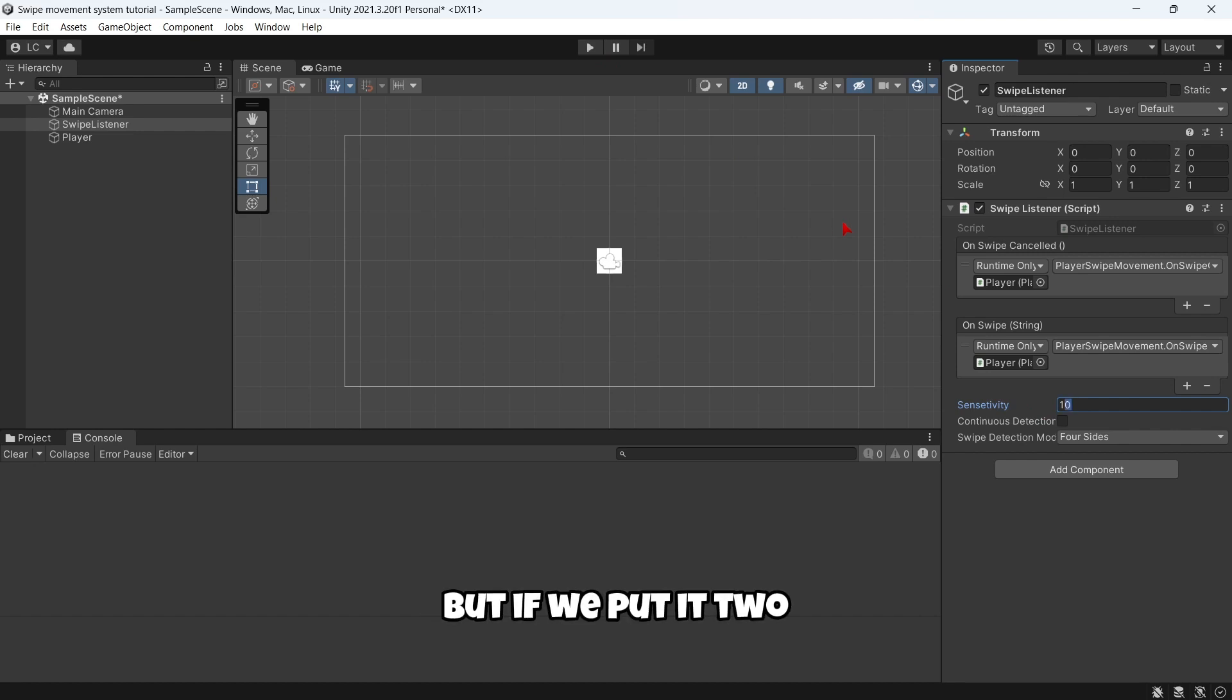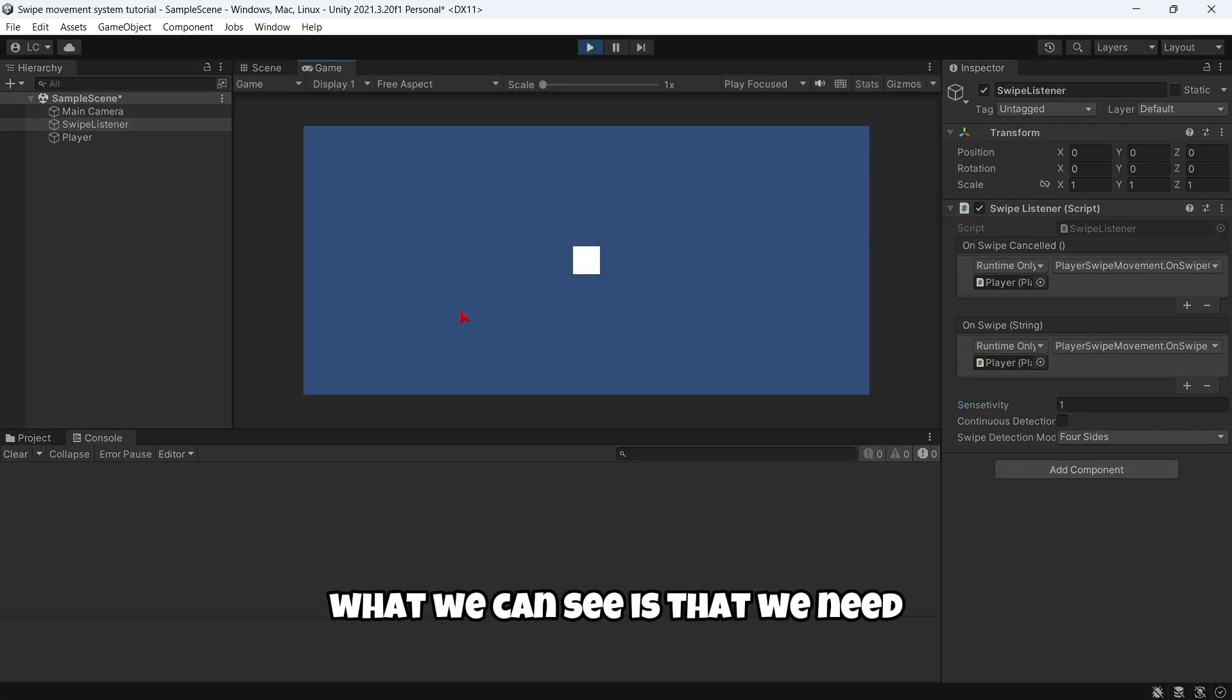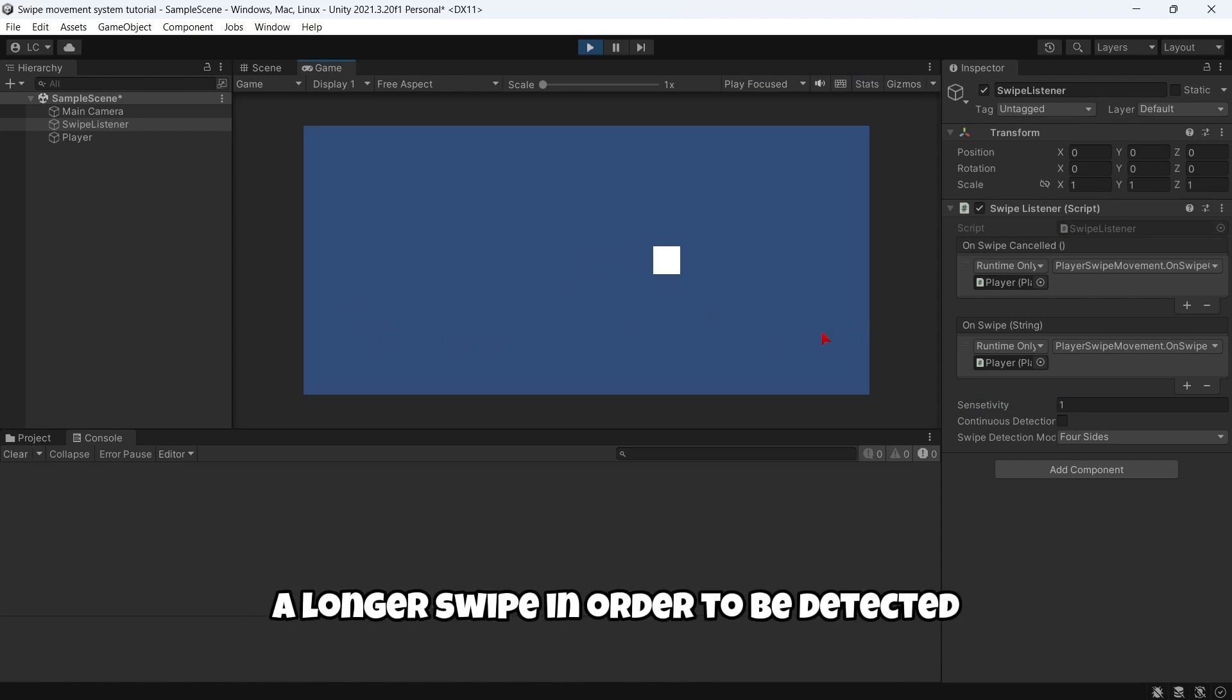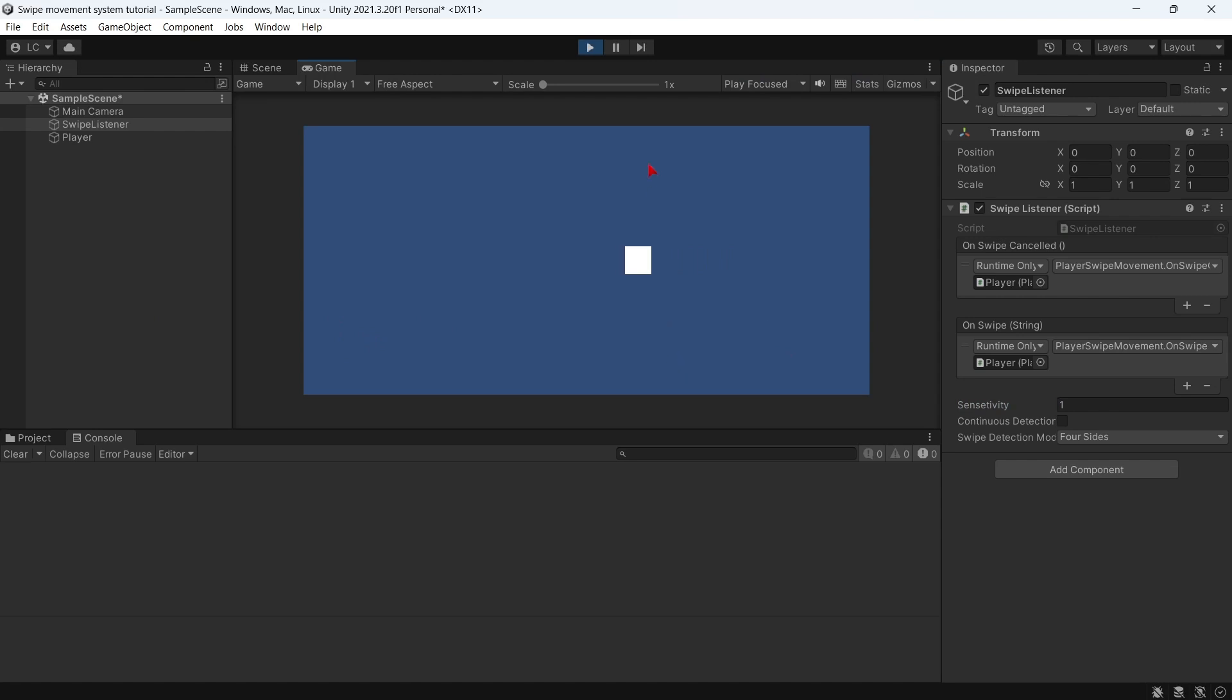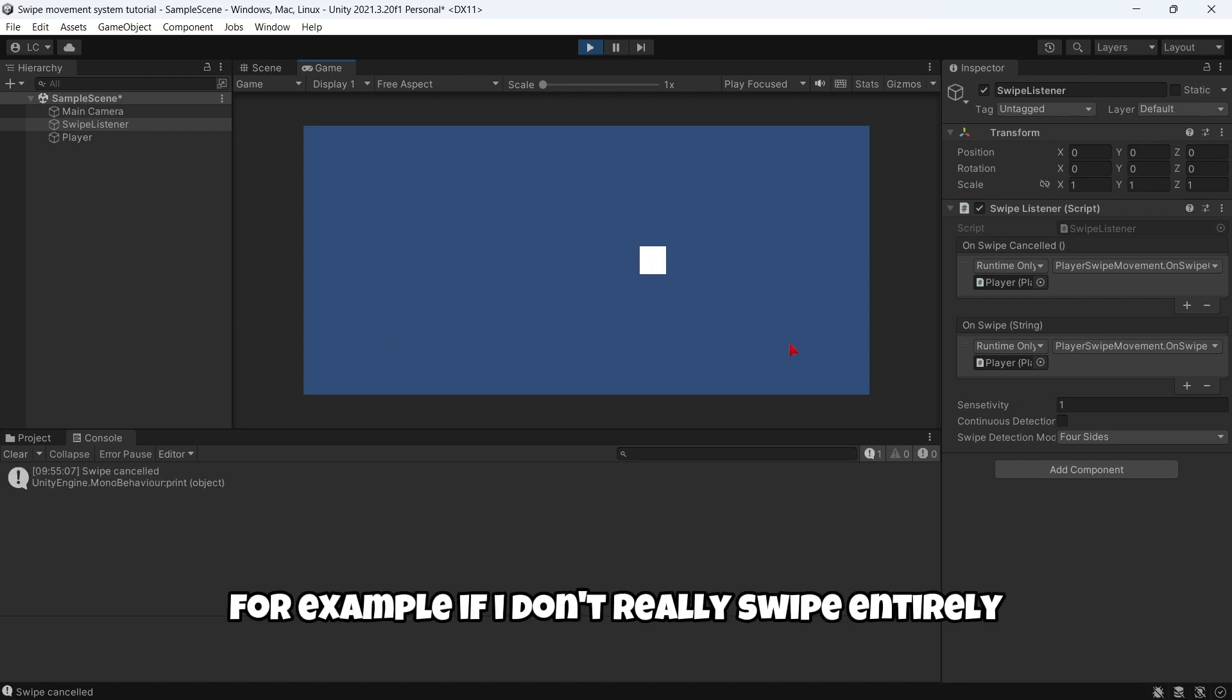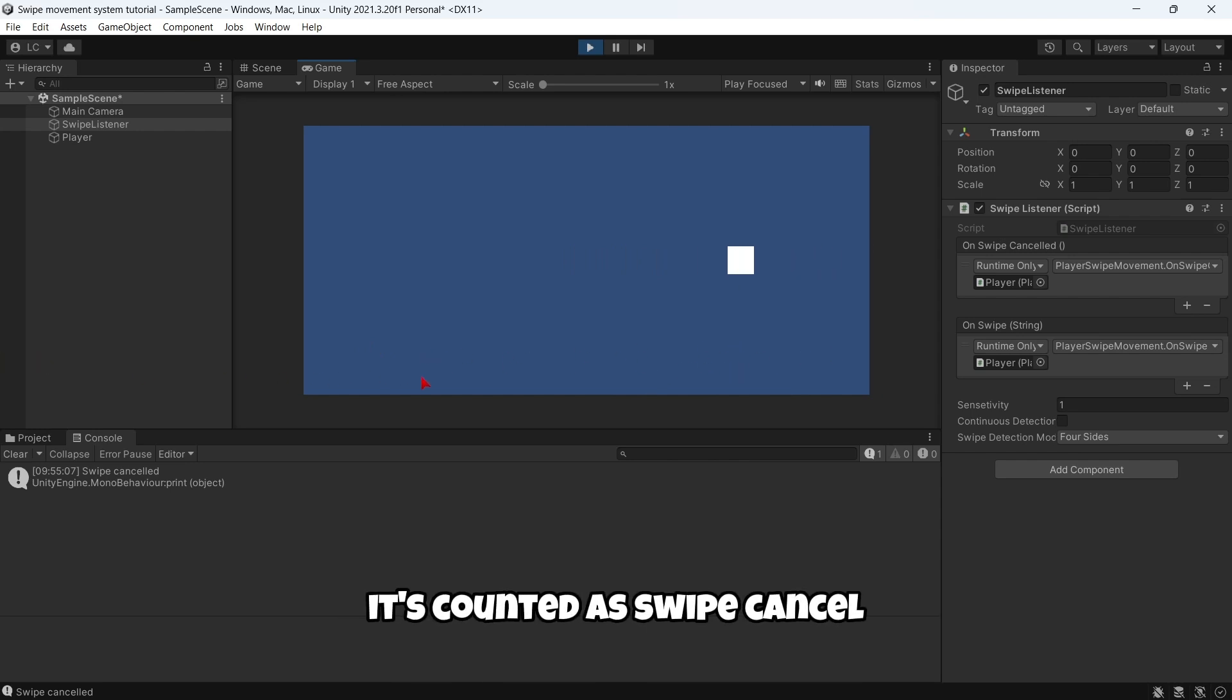Remember that the sensitivity in default is 10, but if we put it to, for example, 1, what we can see is that we need a longer swipe in order to be detected. But if I don't swipe entirely, it's counted as swipe cancelled.